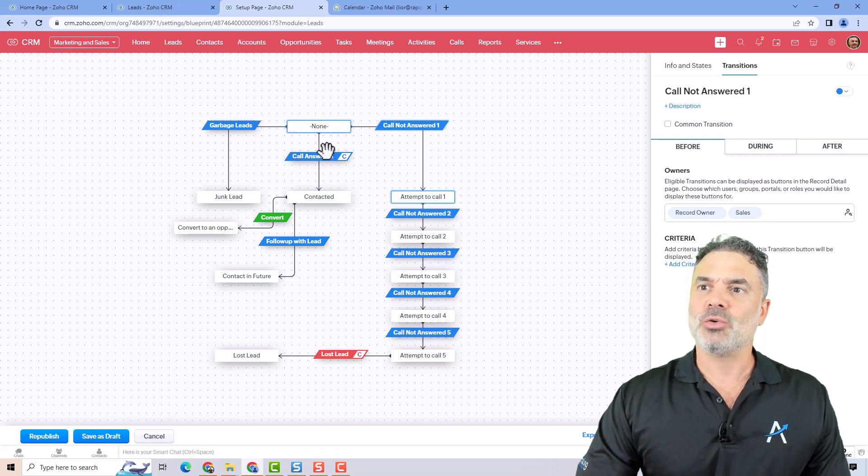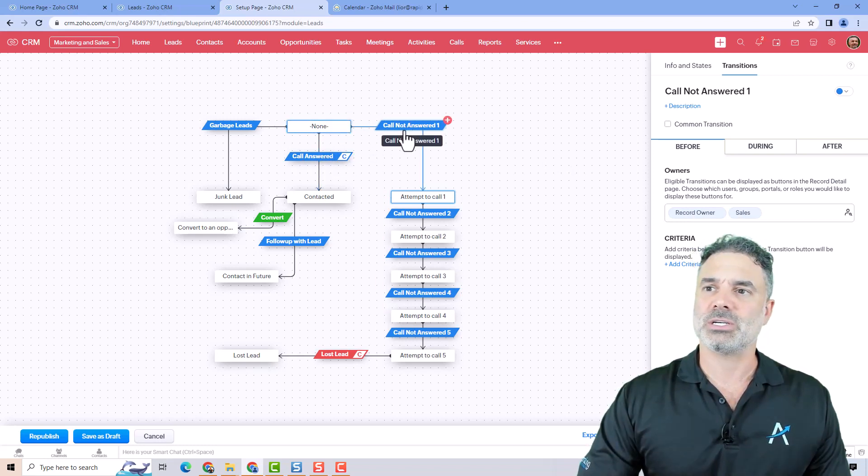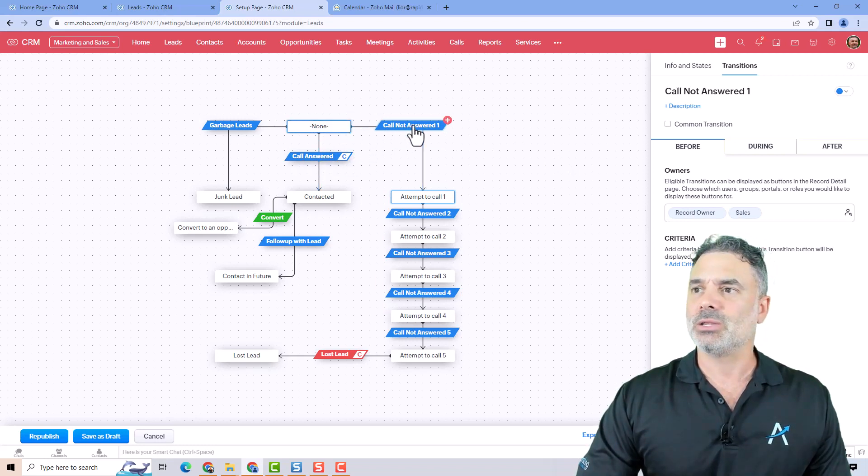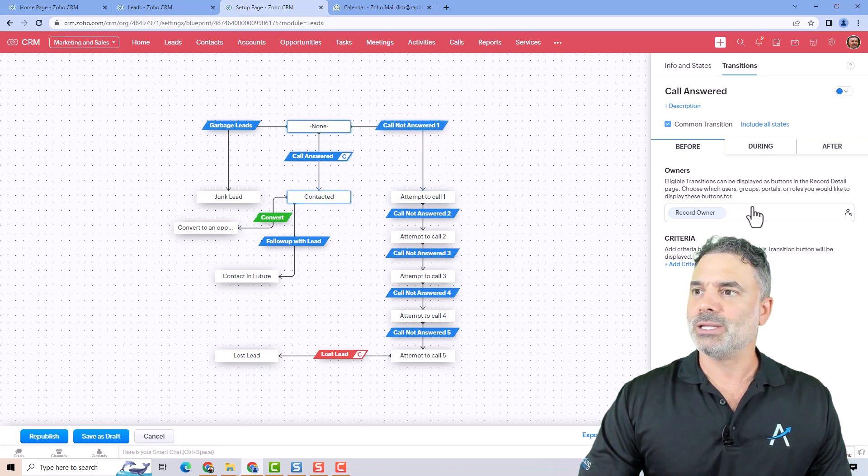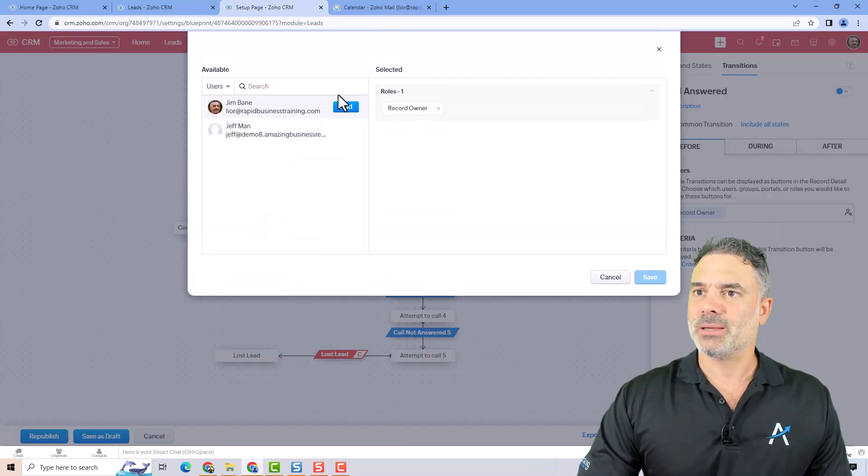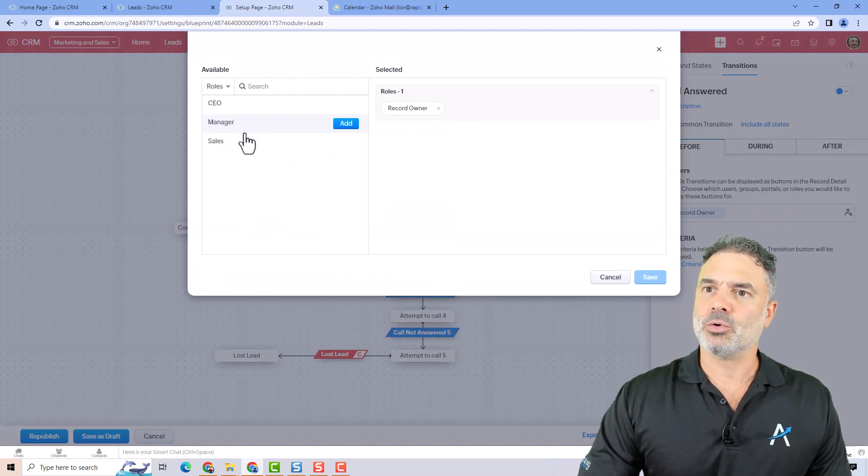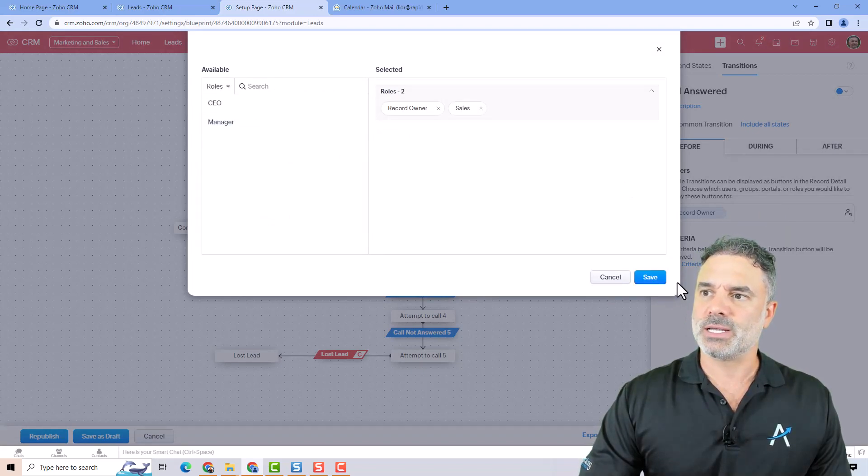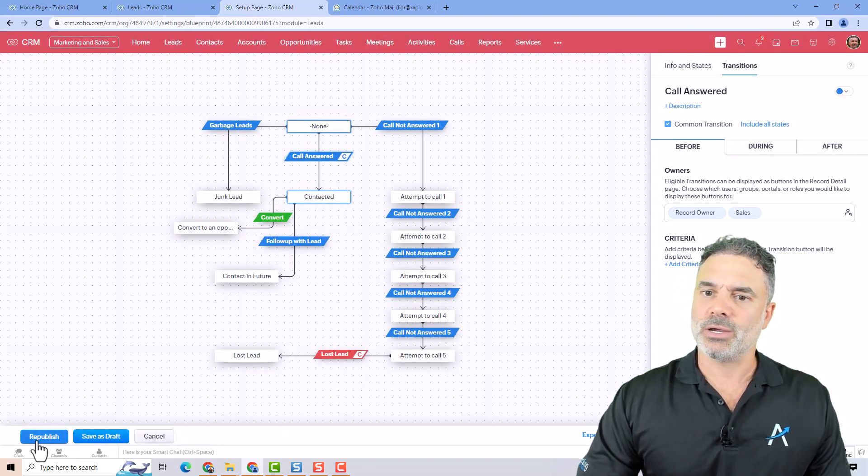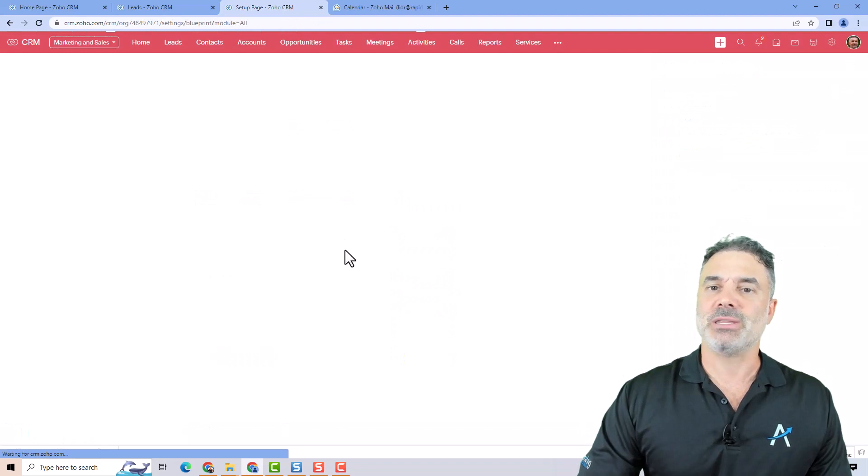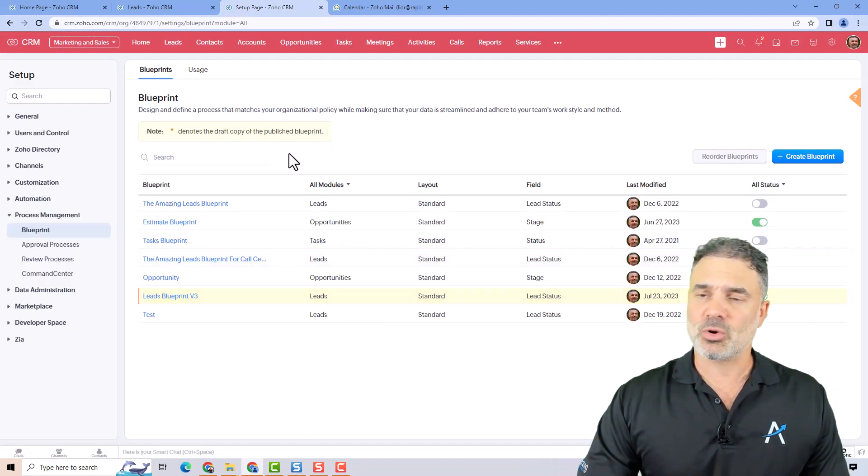And if you want them to see all the transitions, you will need to click on each one of them and you will need to change the during to include also the sales. And then you click on republish and they will be able to see it.